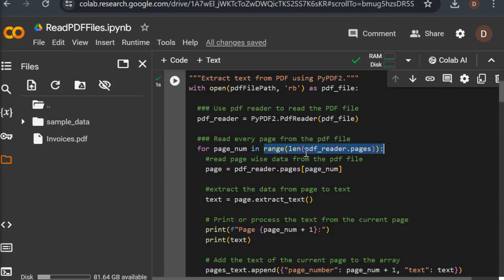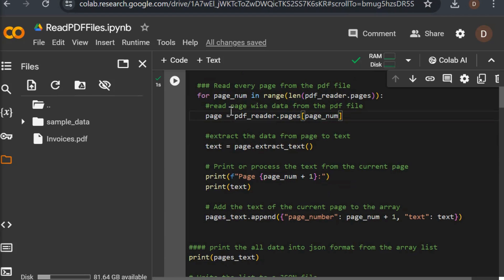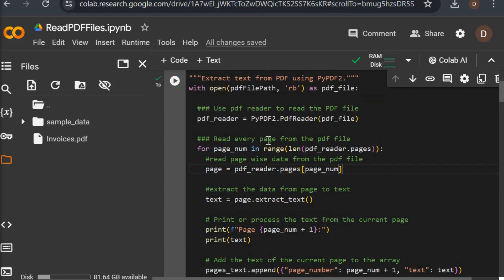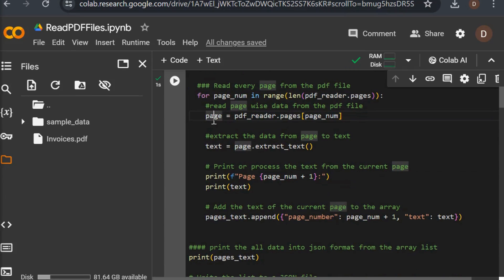Using range with the length of the PDF reader, I am able to get the total number of pages in the file. Then I read the data page by page — I declare a local variable page and use pdf_reader.pages to access each page. After reading this data I store it in text format using page.extract_text().